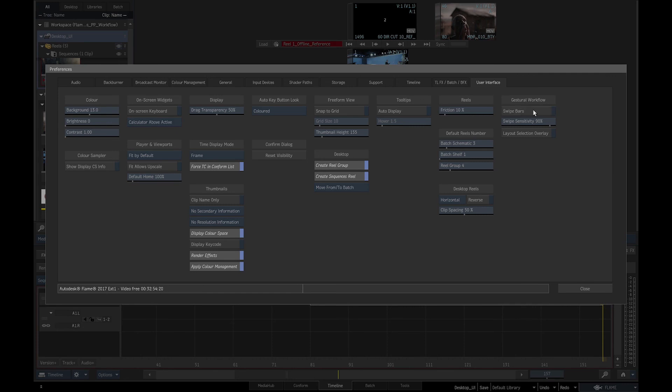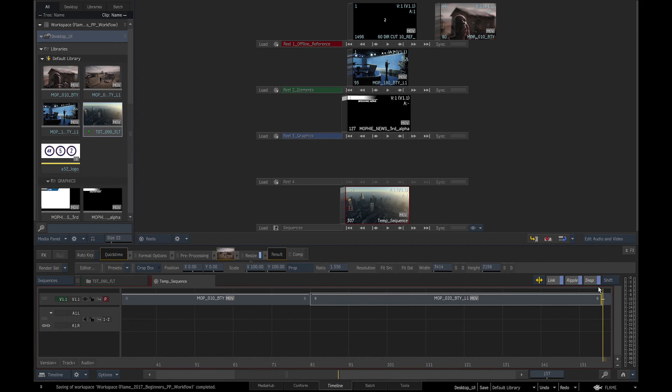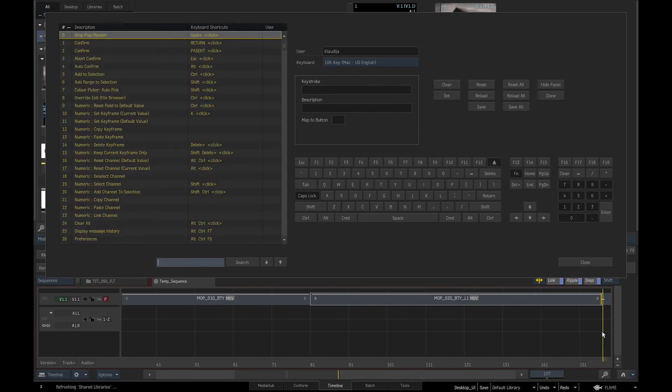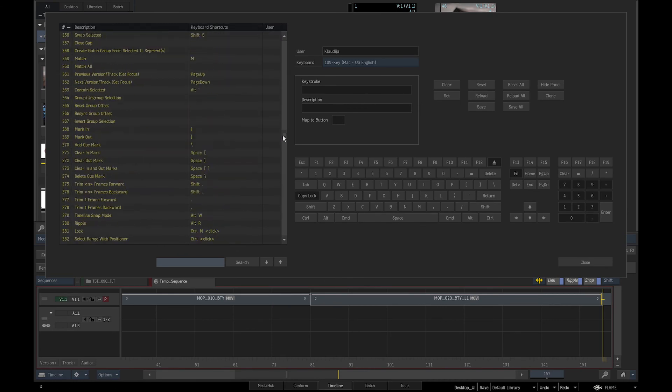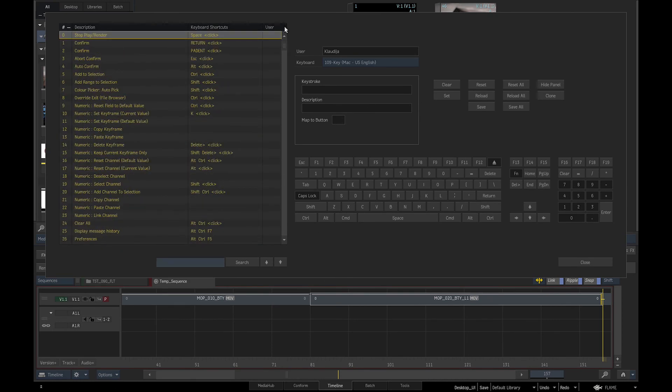At the very right of User Interface Preferences is Gestural Workflow, where we can enable or disable swipe bars. We should enable them to make sure we are taking advantage of this very efficient and time-saving workflow in Flame. We can also change and customize keyboard shortcuts by clicking on Flame logo and selecting keyboard shortcuts. By default, to undo and redo, we use Ctrl-Z and Ctrl-R respectively, even on the Mac.